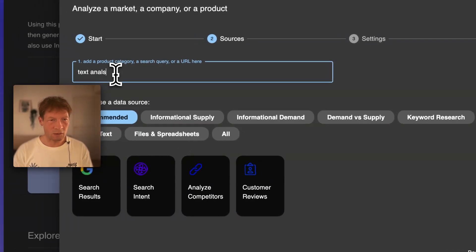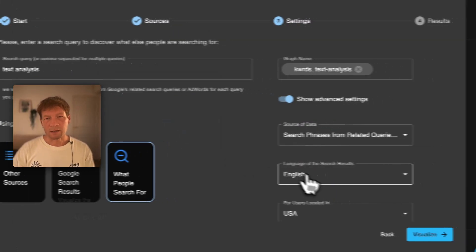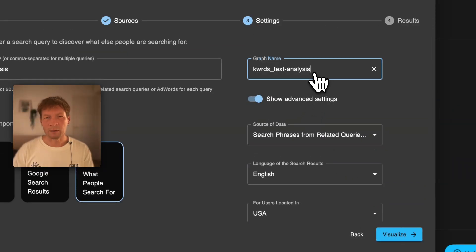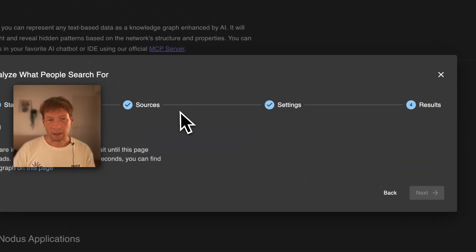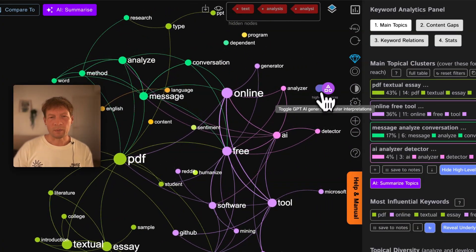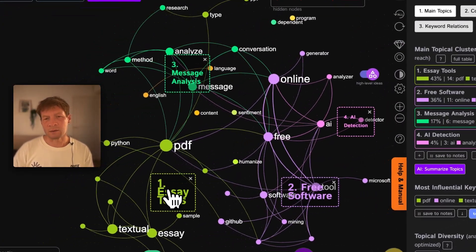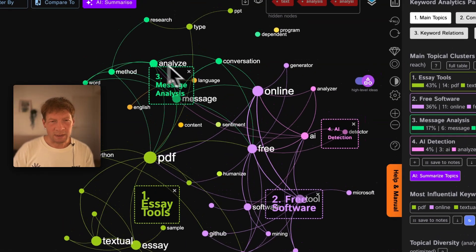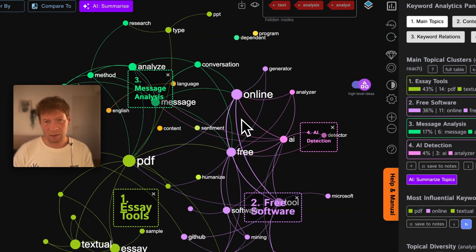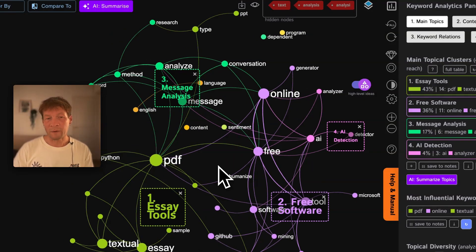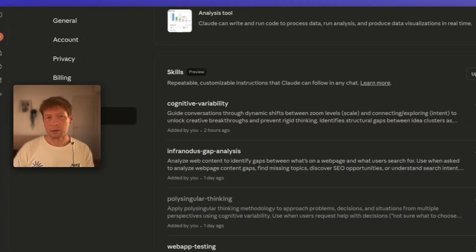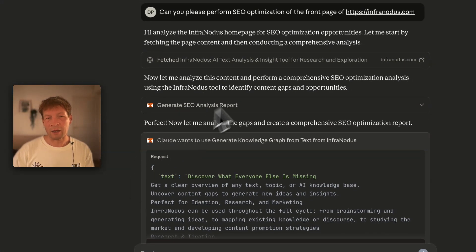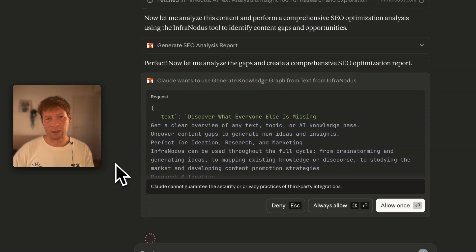For text analysis — one of the things Infranodis is used for — you click on search intent, and it shows you what search phrases people use when they search for text analysis. It builds another graph under the hood with the main topics. For example, text analysis is used for essay tools, and people also use it to look for free software, message analysis, analyzing conversations, and AI detection. These are clusters of interest that people have when they search for it.